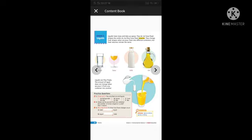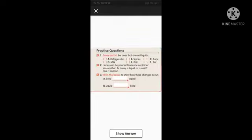Words to learn: Volume. Volume is the space taken by a liquid or object — that is called volume. Now see the content book practice questions. Question 1: Cross out the ones that are not liquids. The options are: A) refrigerator, B) spices, C) juice, D) milk, E) ball, F) bath. You have to cross the things that are not liquids.